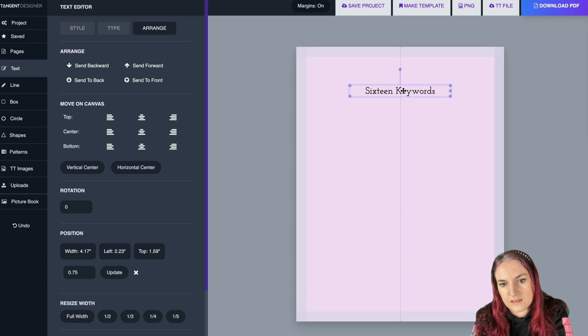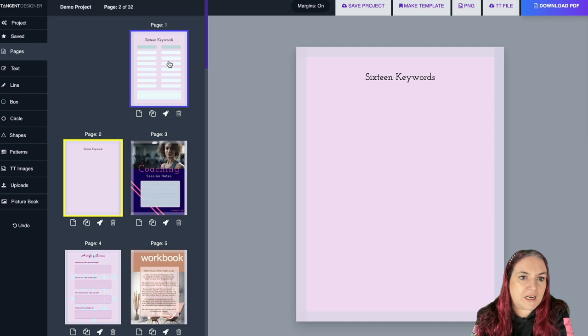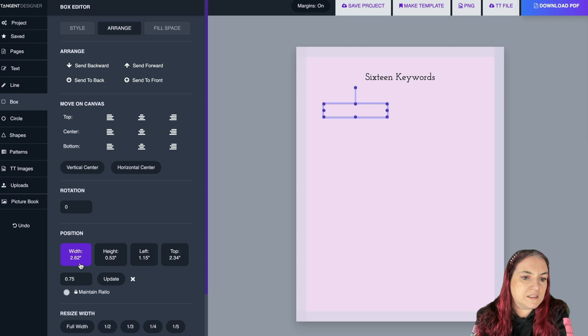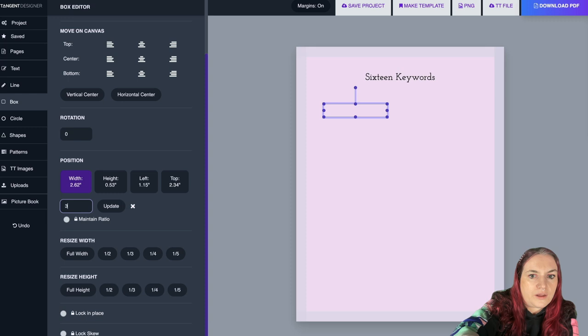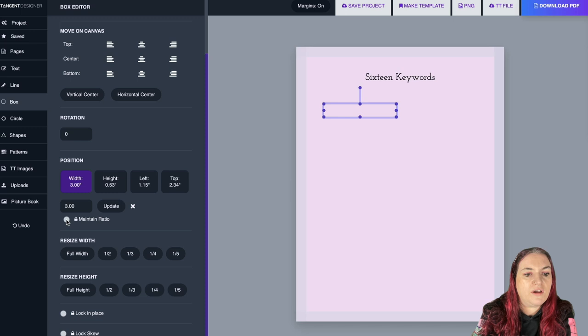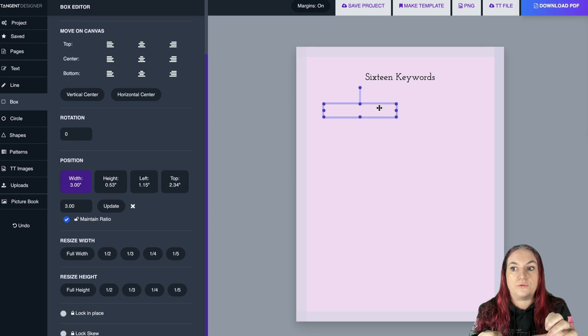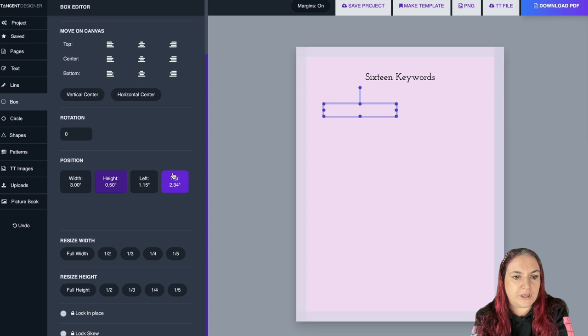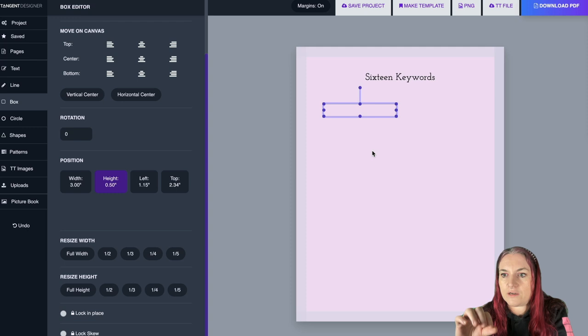Now we'll add some boxes — just like in the old Tangent Templates, grab your box and drop it on the page. You can eyeball placement or use the Arrange tab for precision. Set the width to three inches. If the 'Maintain Ratio' box is checked it holds the shape; uncheck it to change width and height independently. I'll set the height to 0.5 — that's close to what I want.